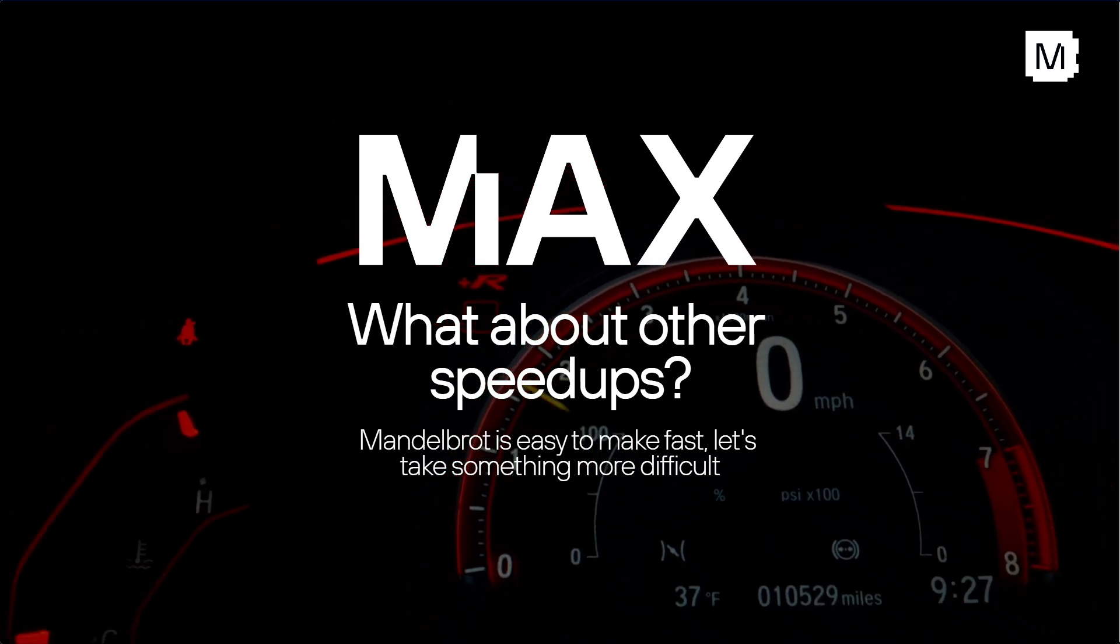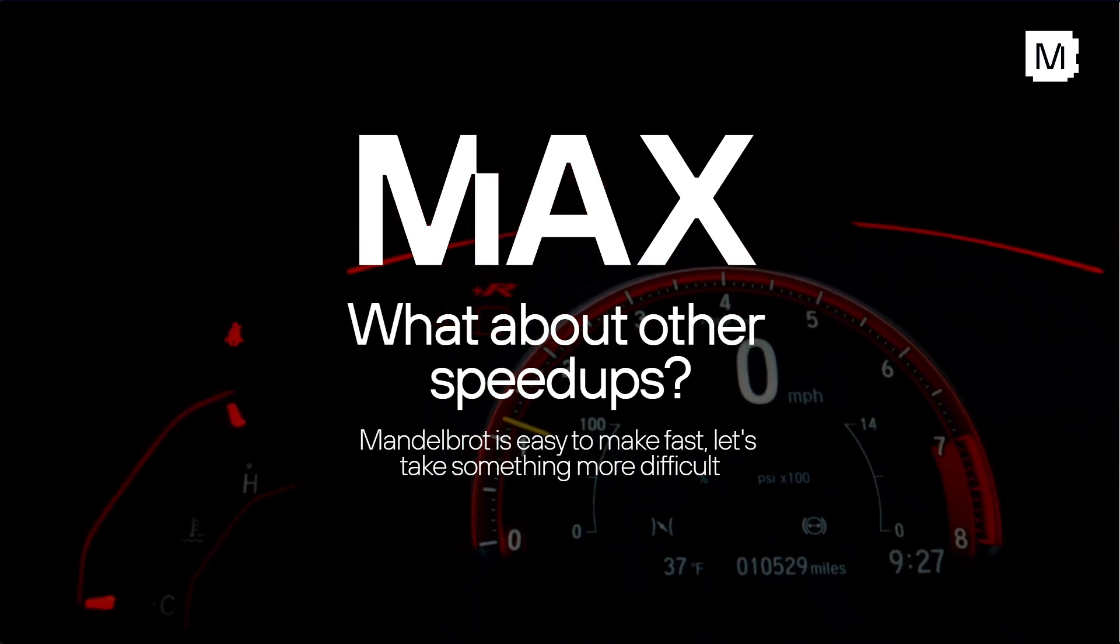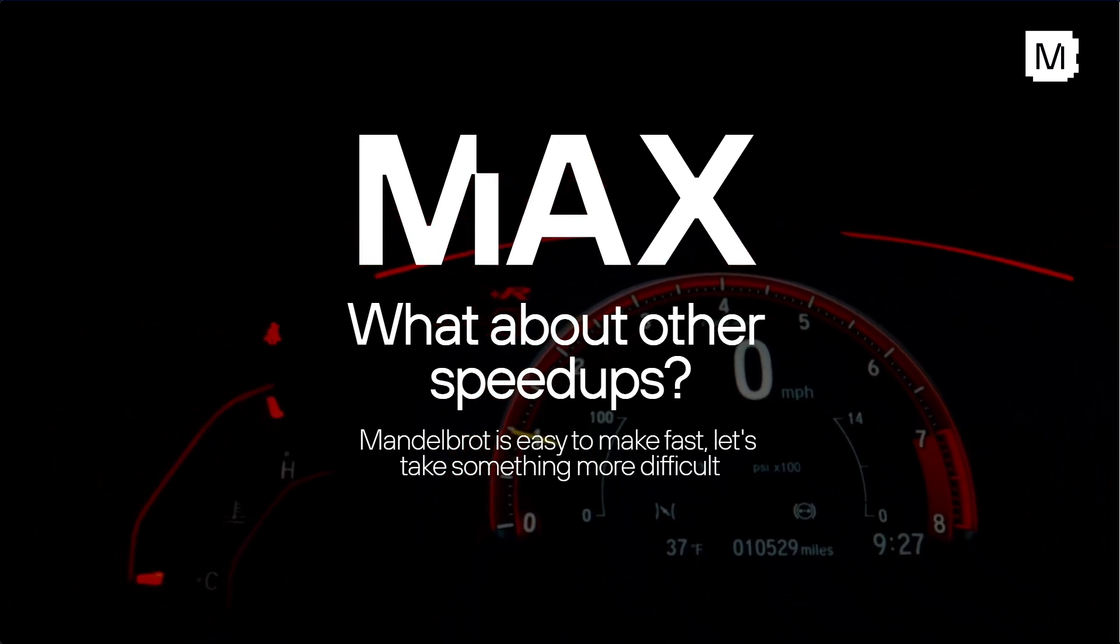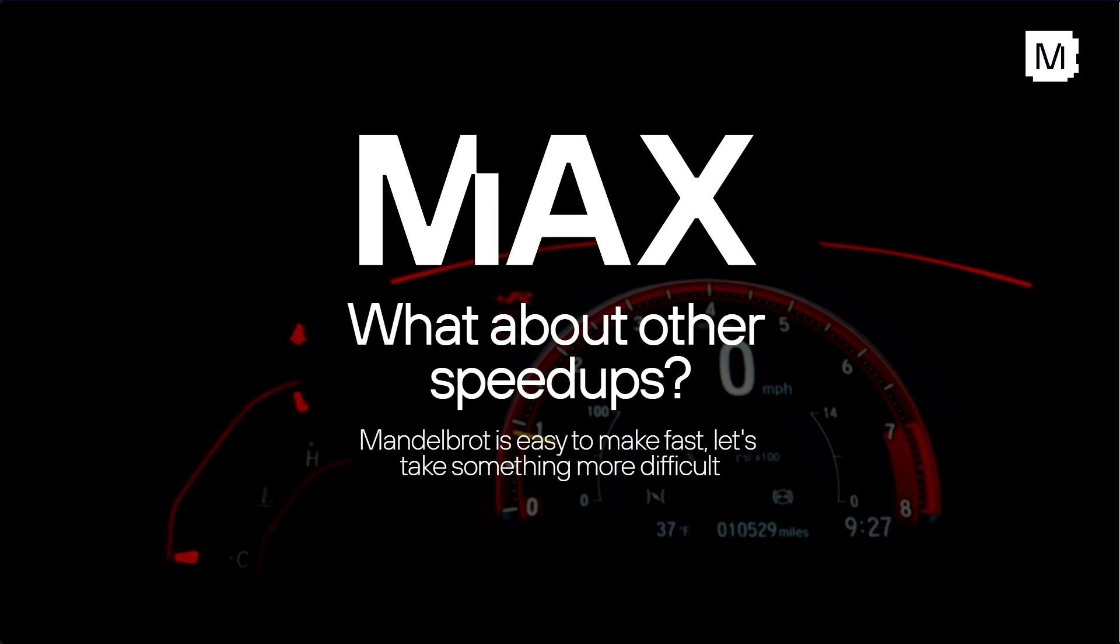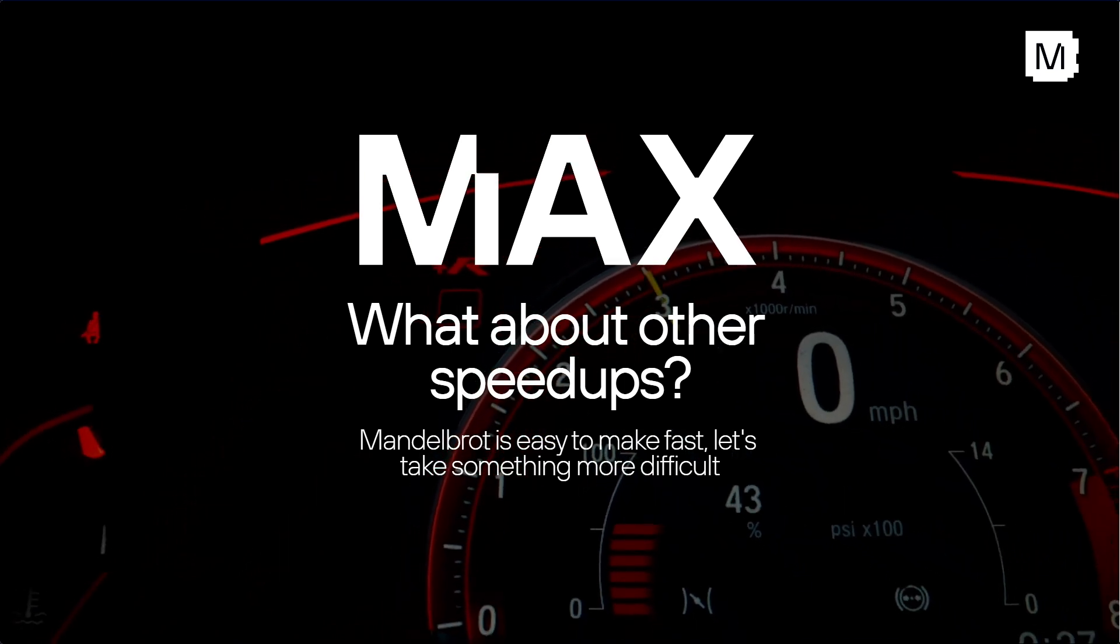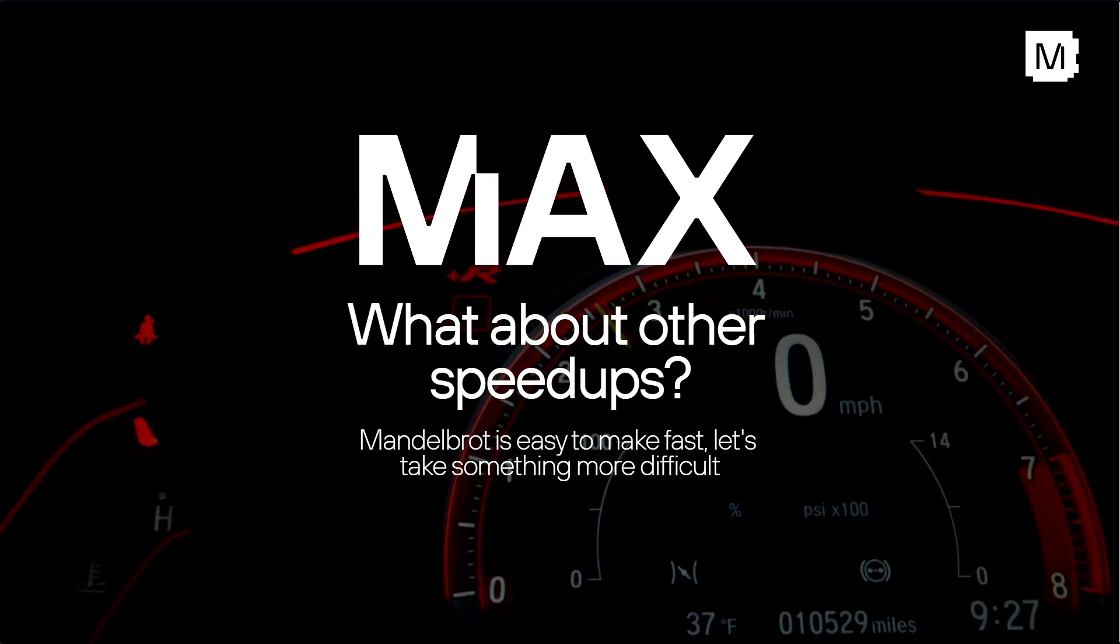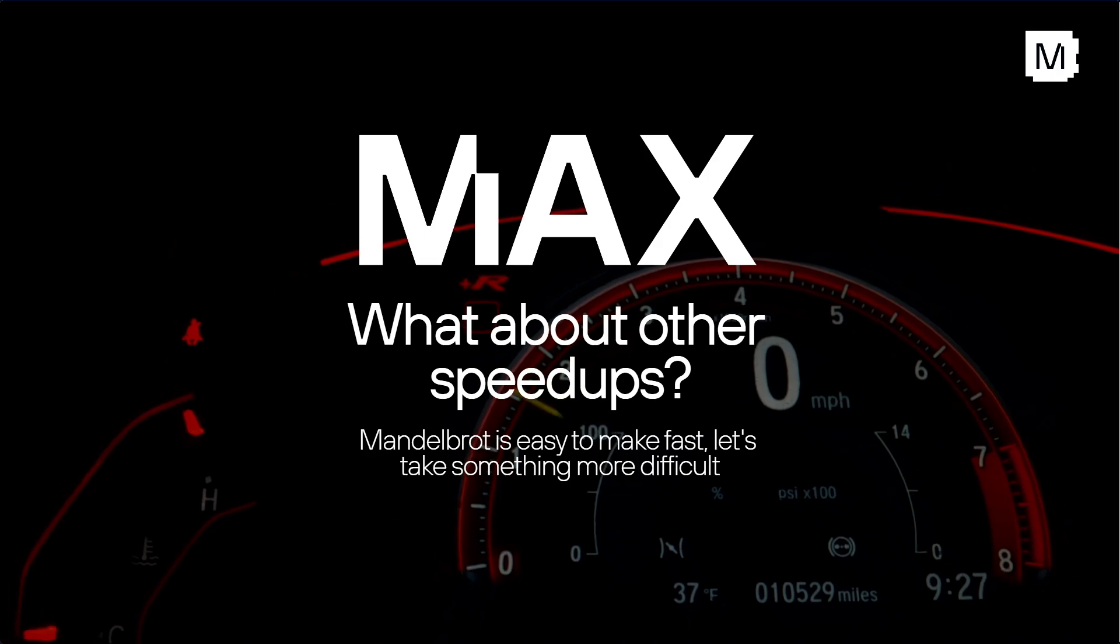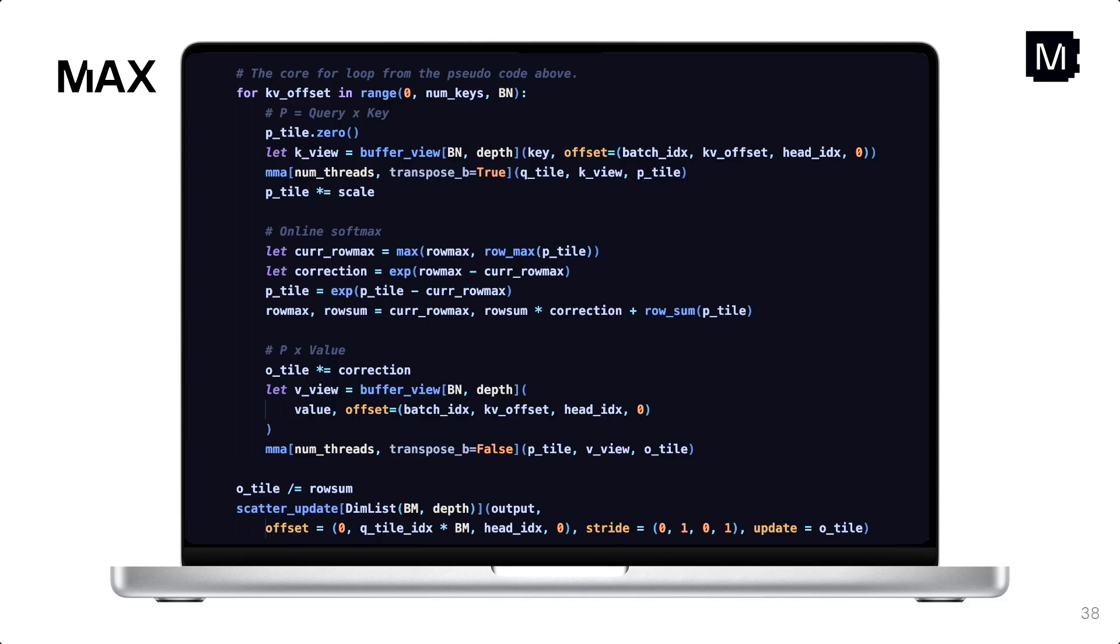And you might be thinking to yourself, who cares about Mandelbrot? And that's a very fair point. So in order to prove this out more, we wrote a flash attention 2 kernel entirely in Mojo. And so as Abdul already showed in the Keynote, the core algorithm for Flash Attention 2 fits in one slide, and it's very Pythonic. So here we're using keyword arguments, multiple argument declarations. You don't have to specify types anywhere. And at the same time, we're using compile time parameters in order to generate efficient assembly code.